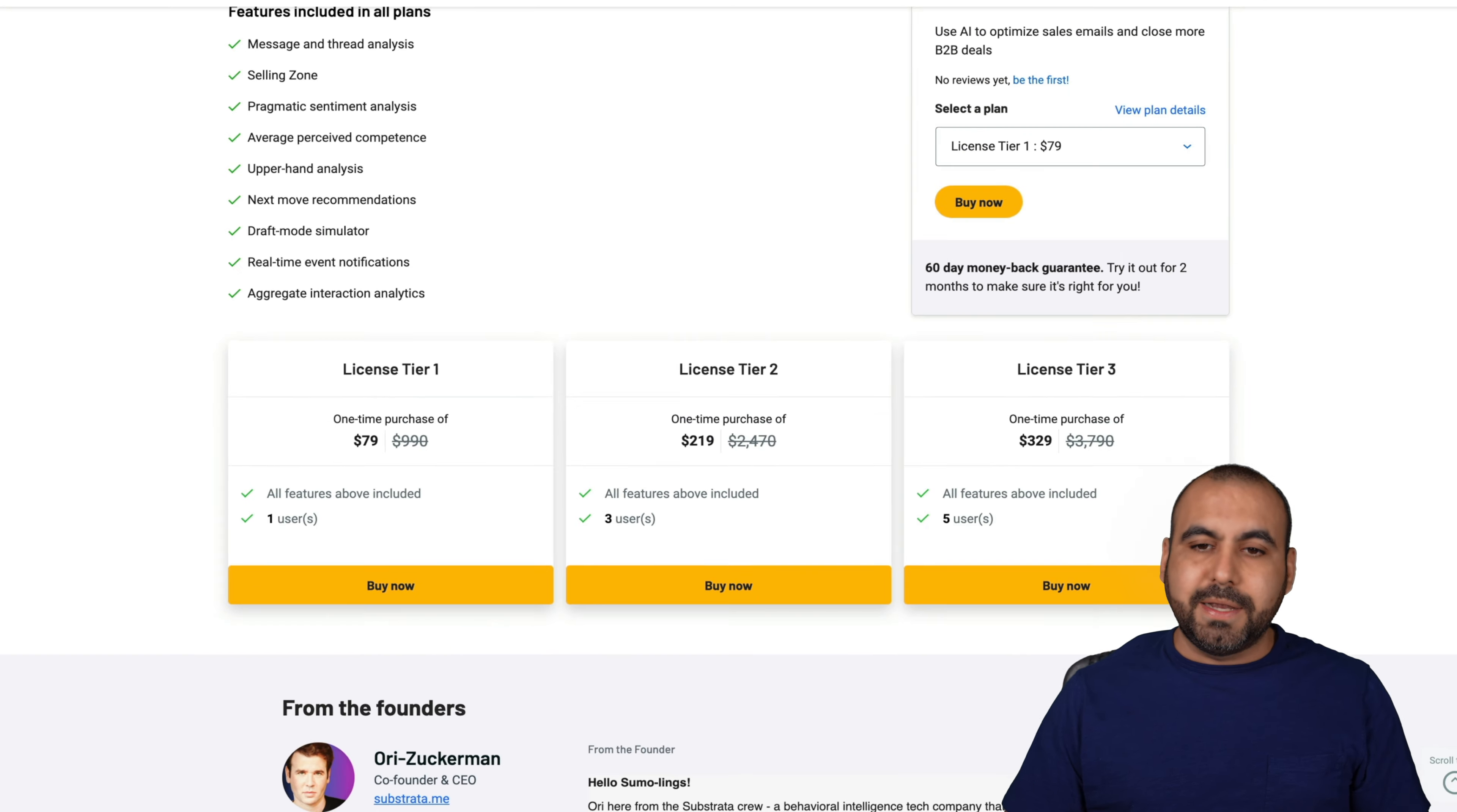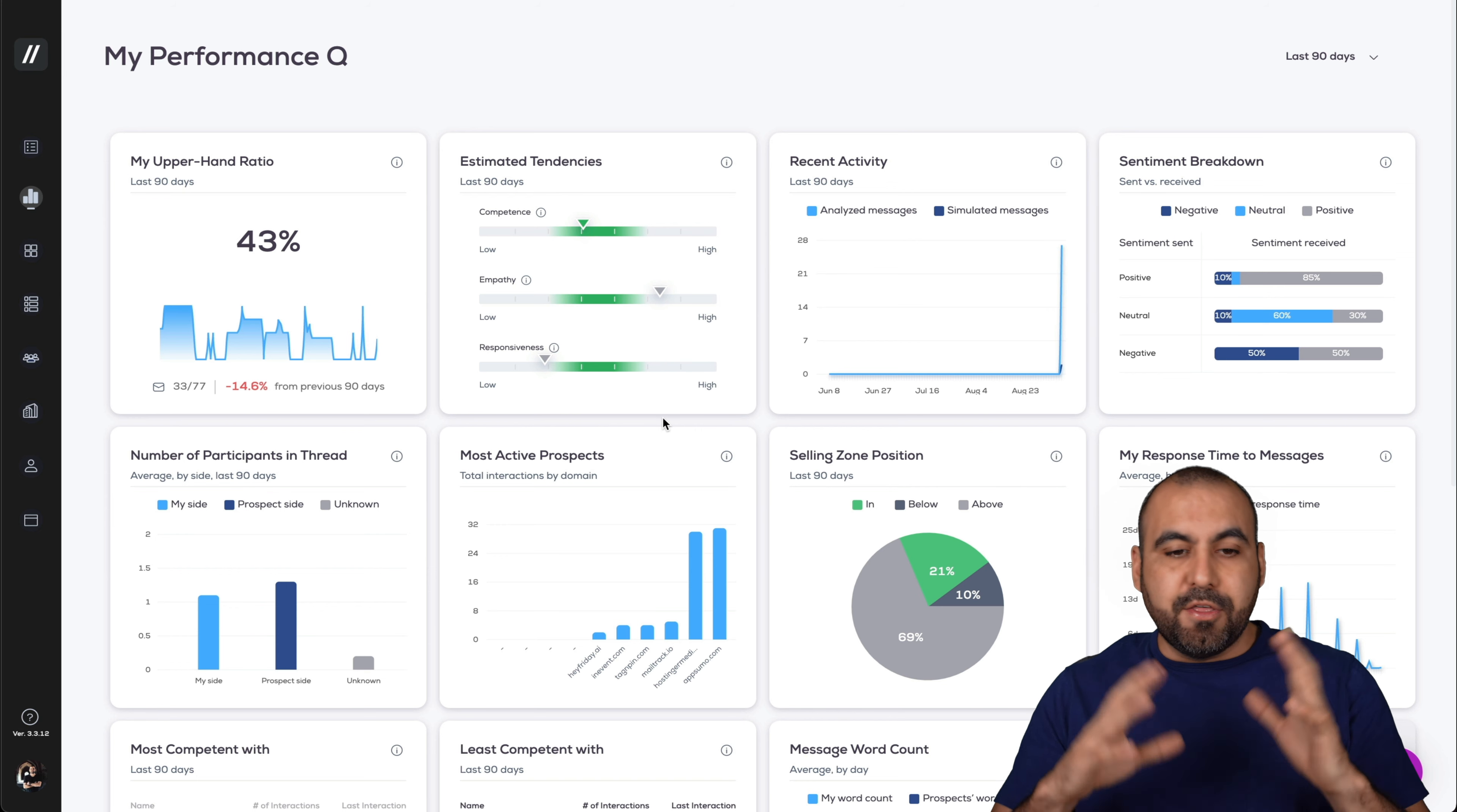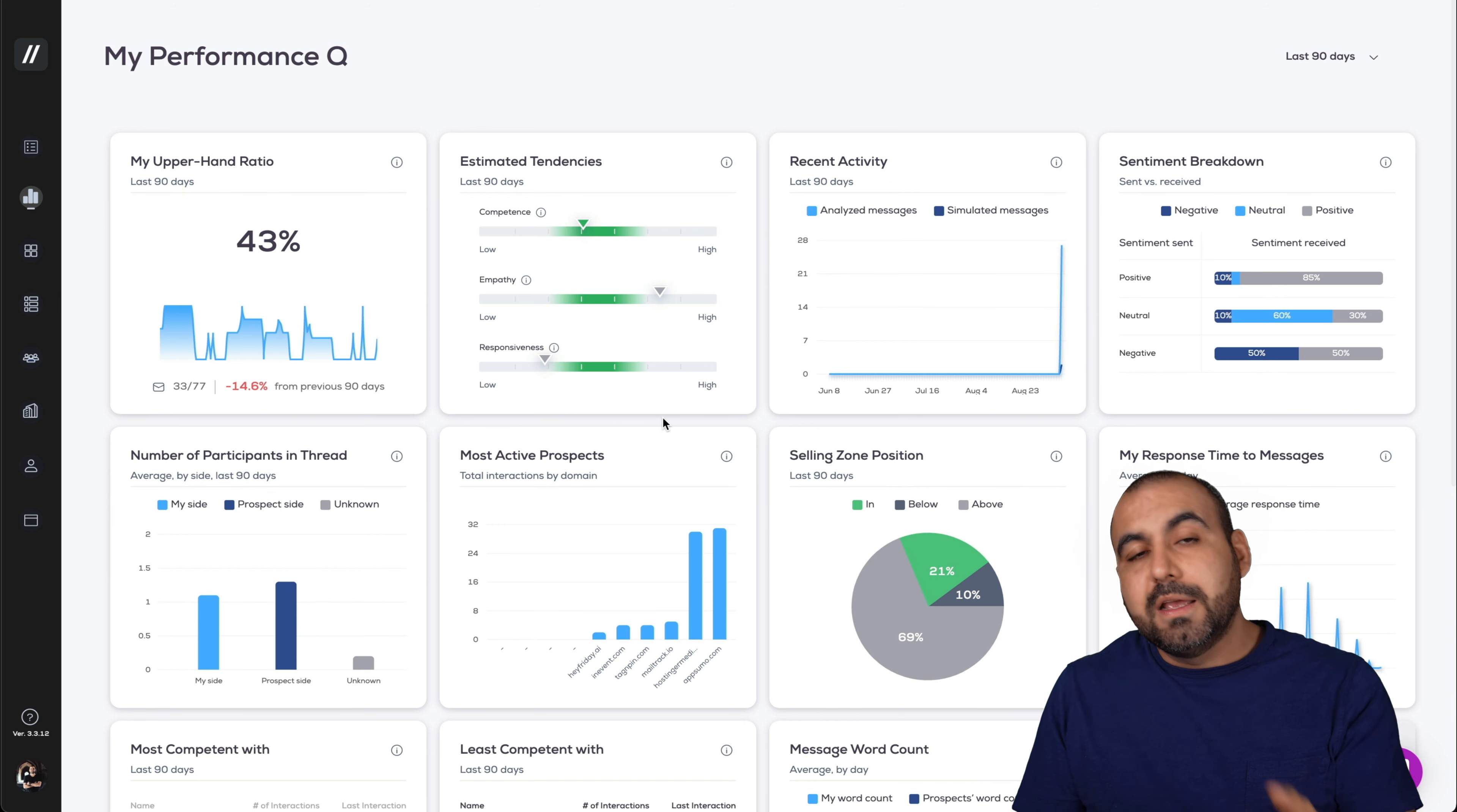Let's jump over to my Substrata Q account. This is the dashboard where all the analysis is going on.